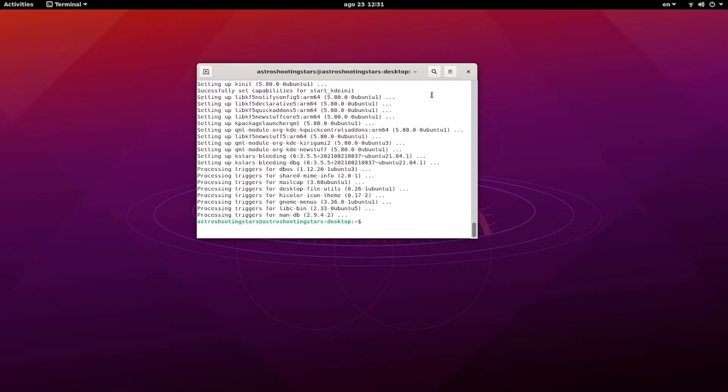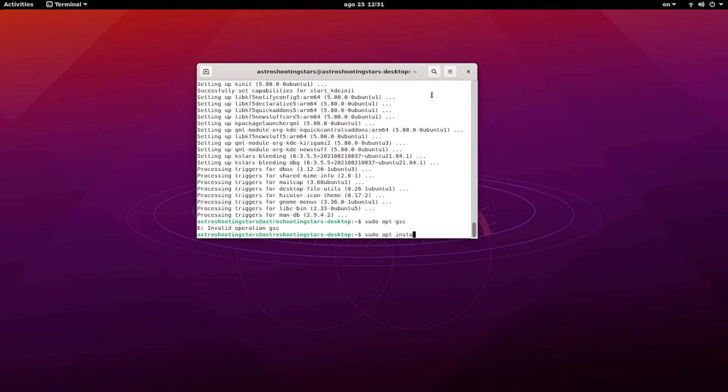Once you put in the password, it will start downloading and install your K-Stars. Please note that it requires a repository which is an INDI repository. If you do not have it, please watch the video for my INDI drivers.